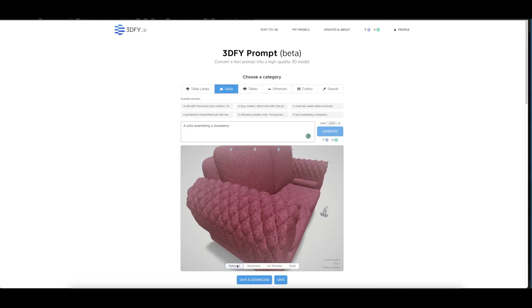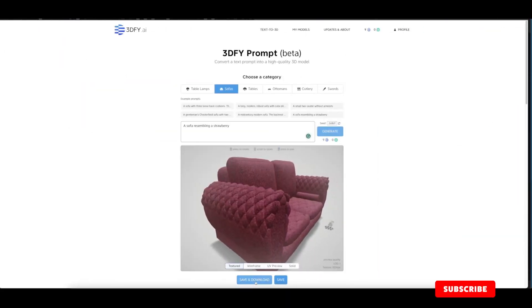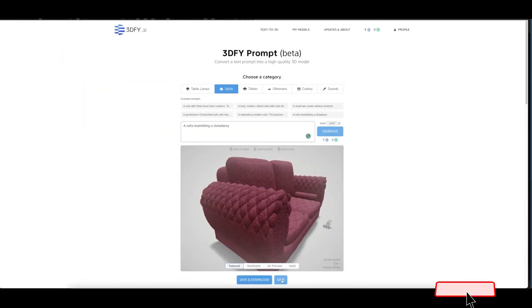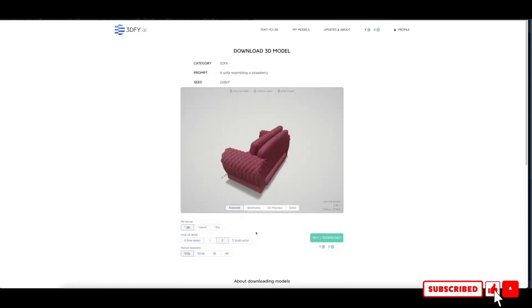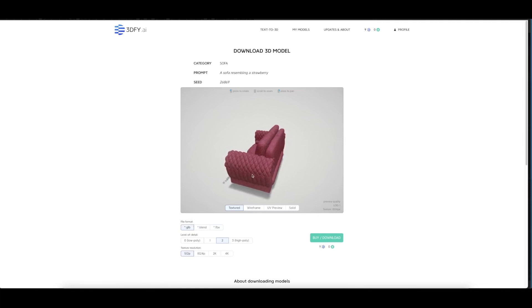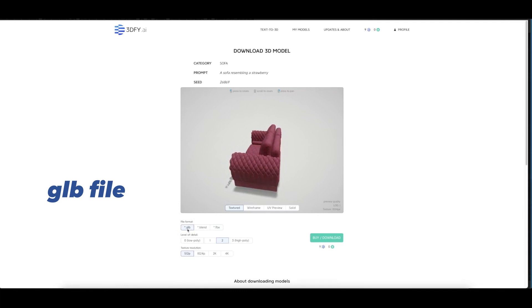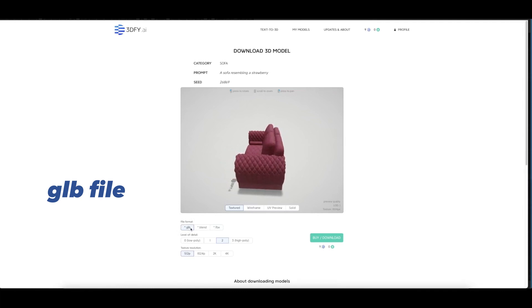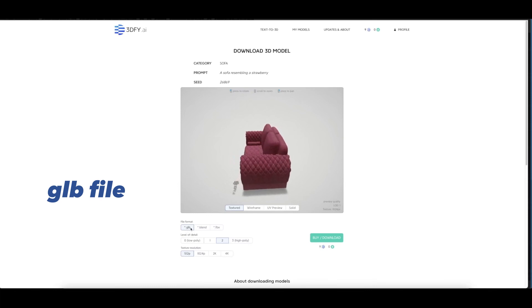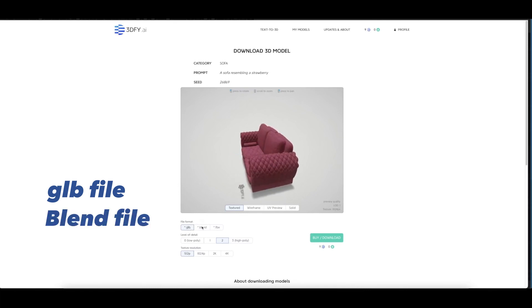Going back to the texture, you can save and download from here. You can see the different file formats you can download your 3D model in. You have the GLB file, or transmission format binary file, which contains information about the 3D models like scenes, the models themselves, lighting, materials, and other things. You also have the Blend file which contains the Blender file, and you have the FBX file as well.